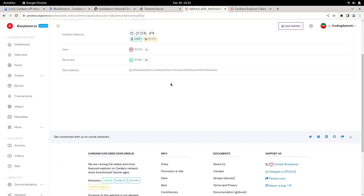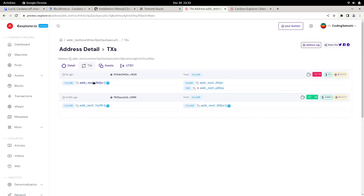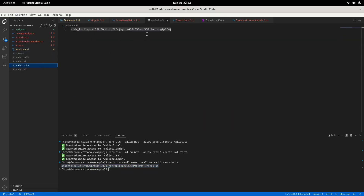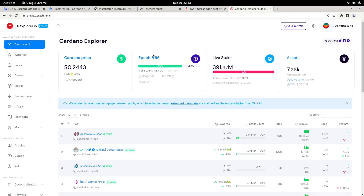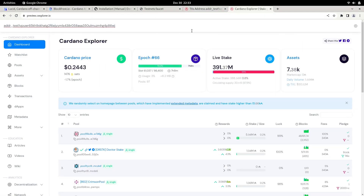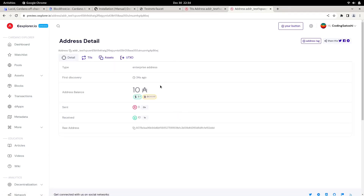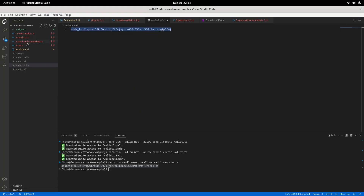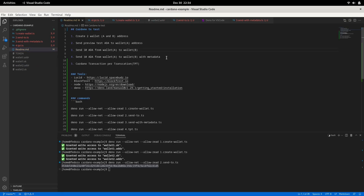Let's check the transaction on the explorer. We can see it has sent 10 ADA to the address. If I go to wallet two's address, copy it, and search it here — we can see wallet two now has 10 ADA.